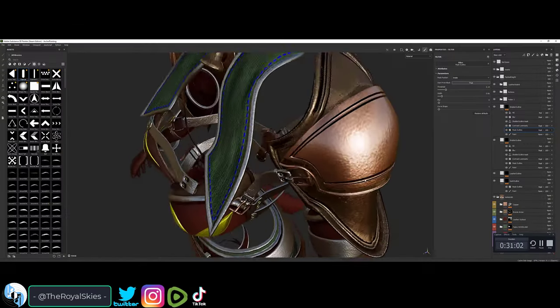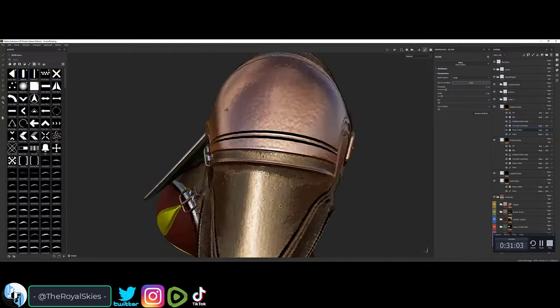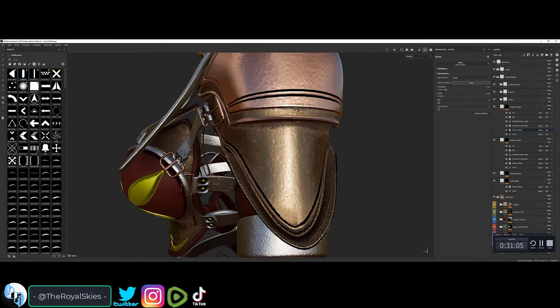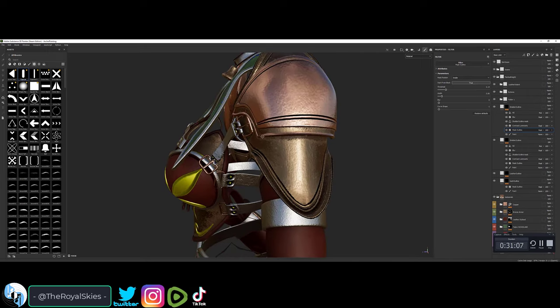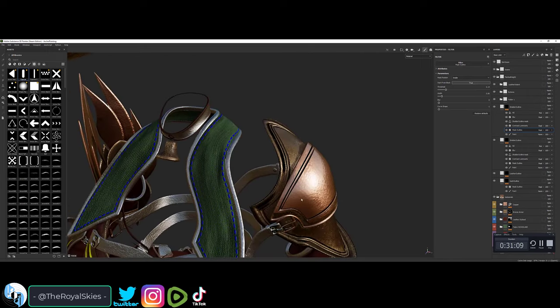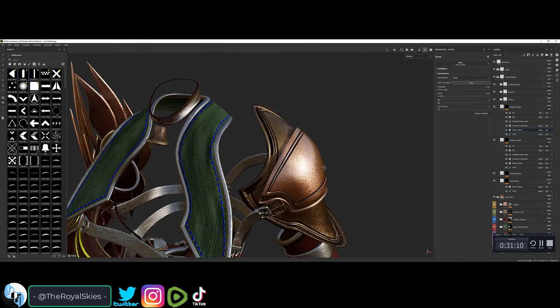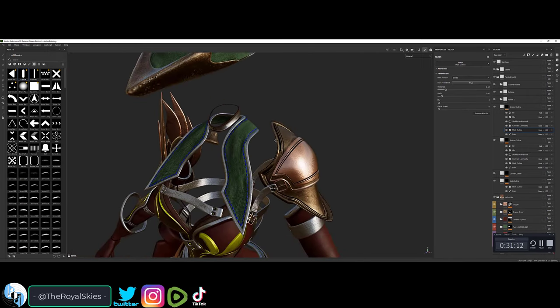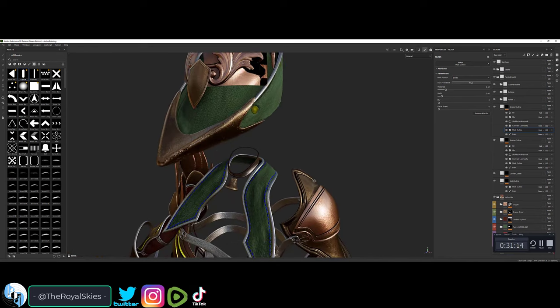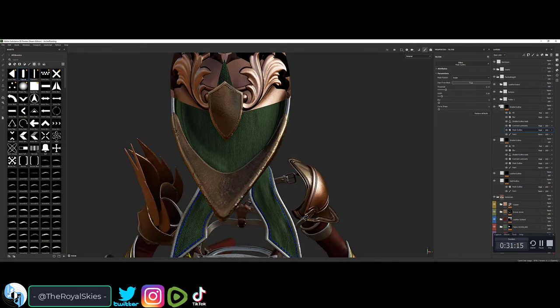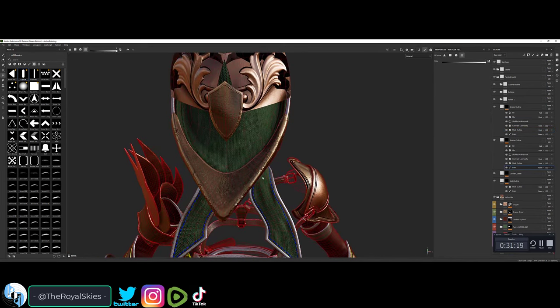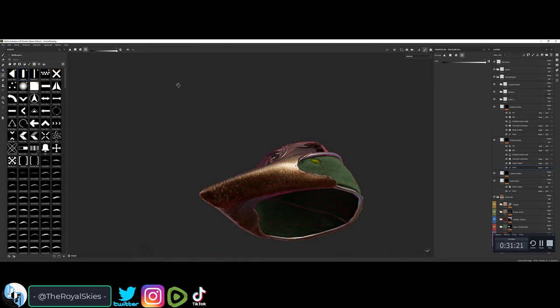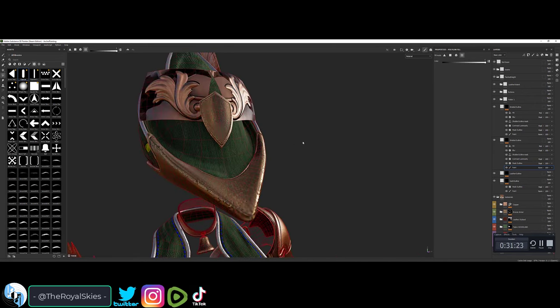So before we dive back into Unreal, I wanted to cover a short little series teaching you guys how to create your own dataset using your own art that you own 100% of the rights to, in order to train your own personal AI to give you exactly what you need, how you need it, and when you need it.